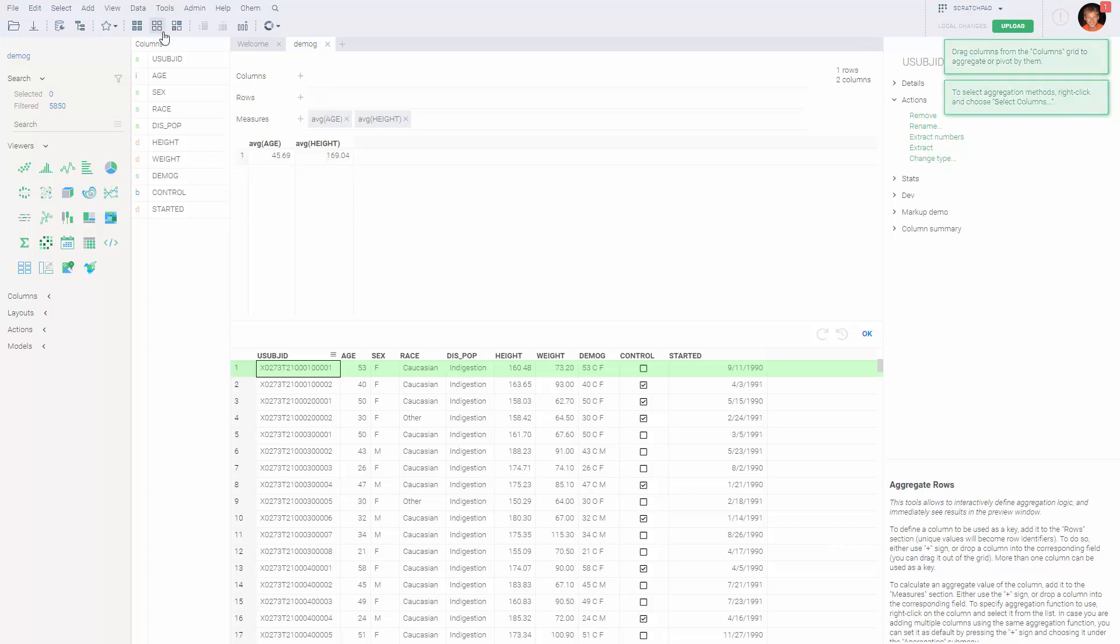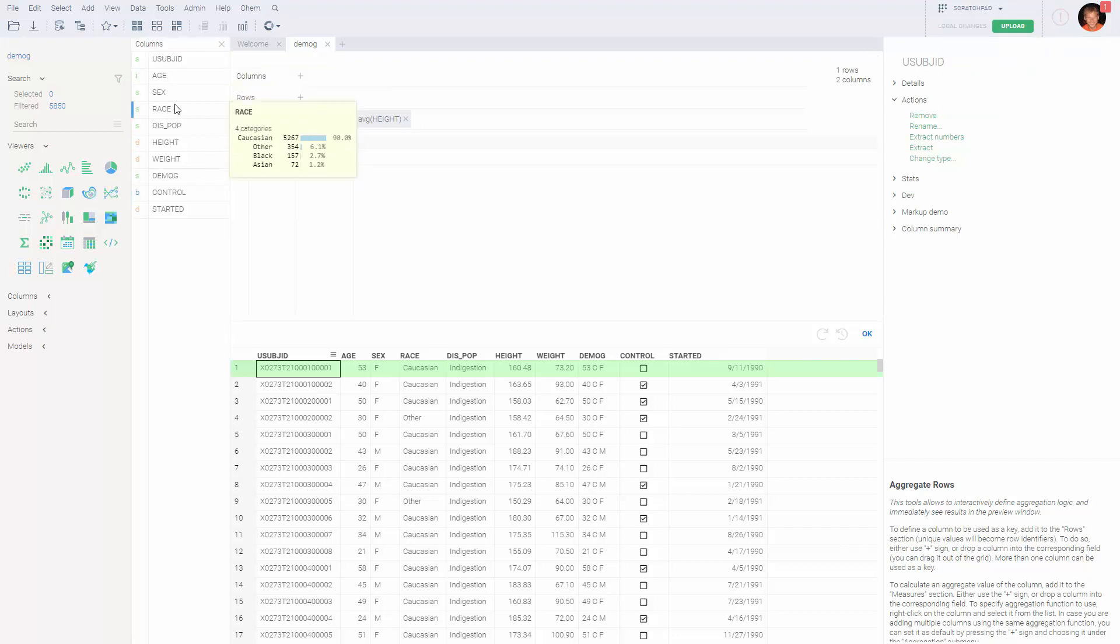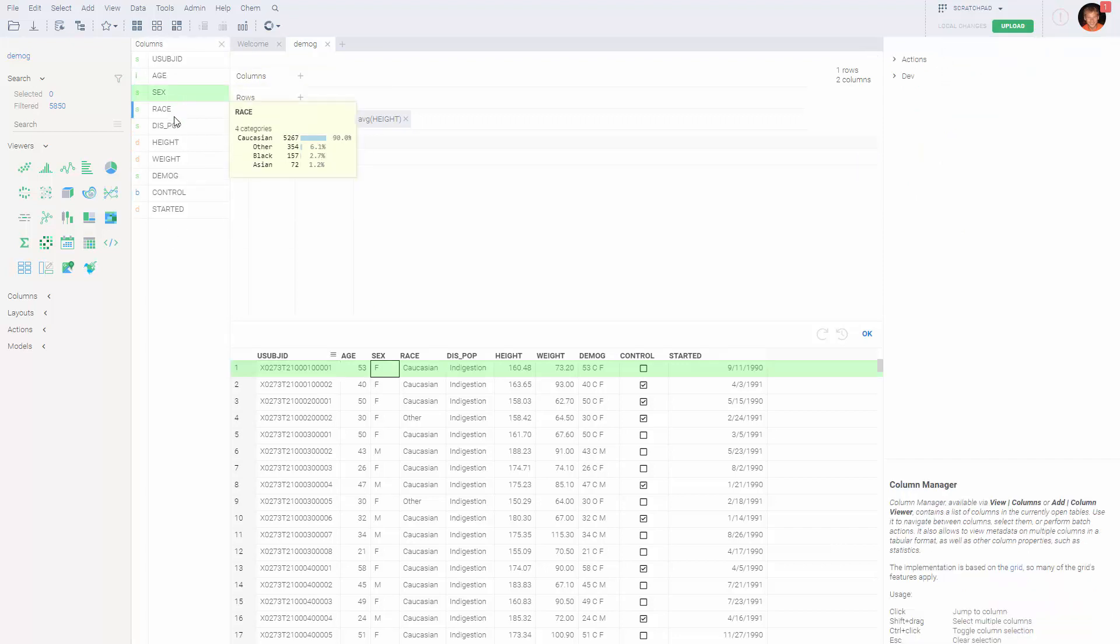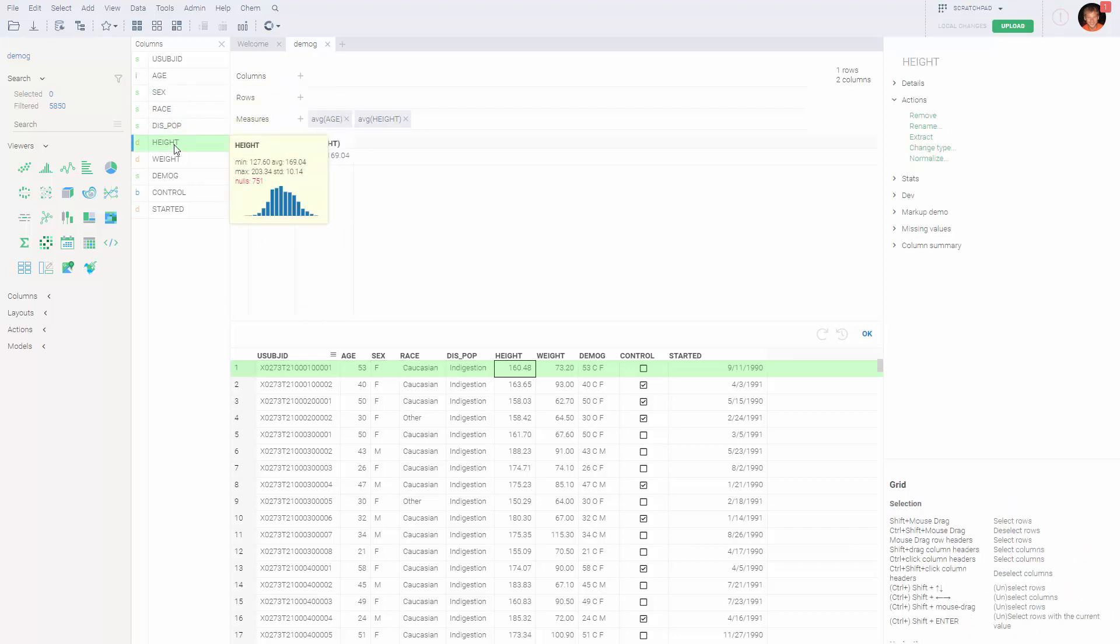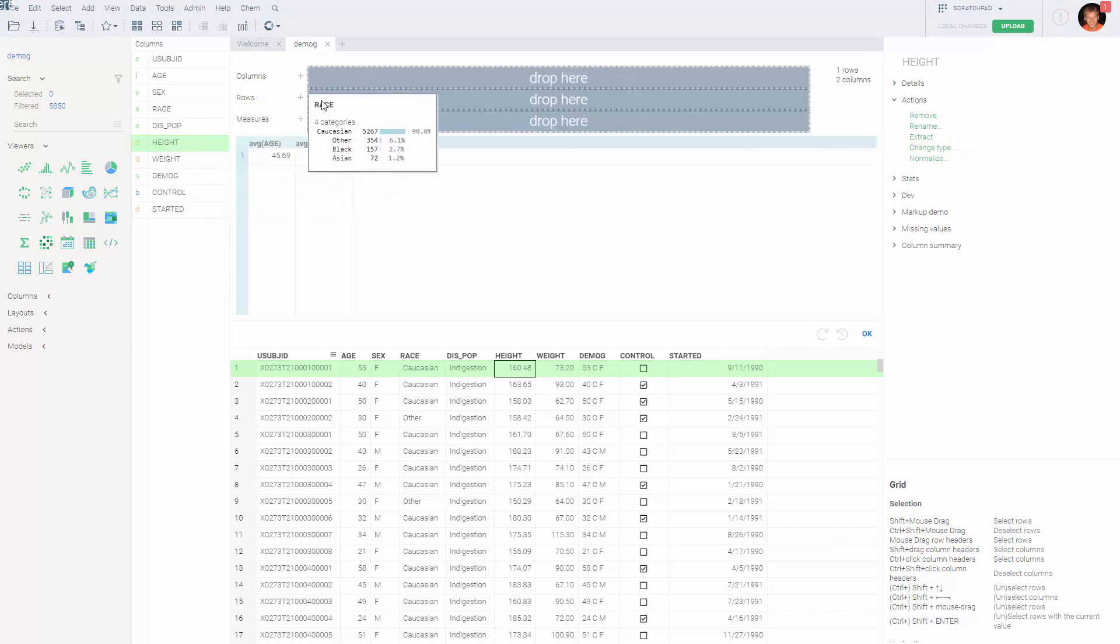On the left, you see what we call Column Manager, which is essentially a list of columns, and it's interactive as well. You can use that to drag columns of interest into the aggregation UI.